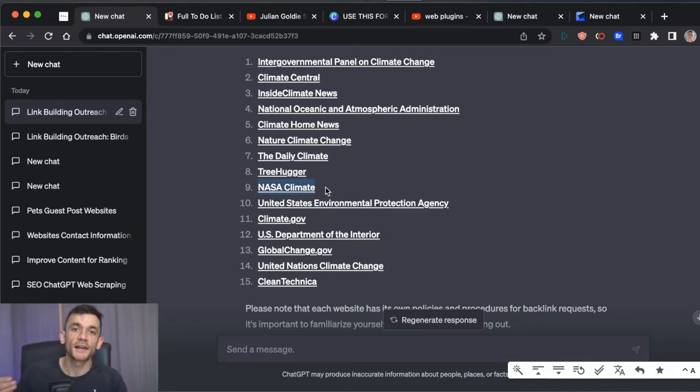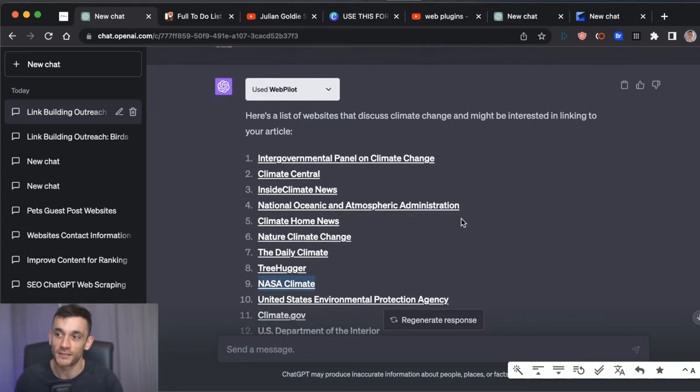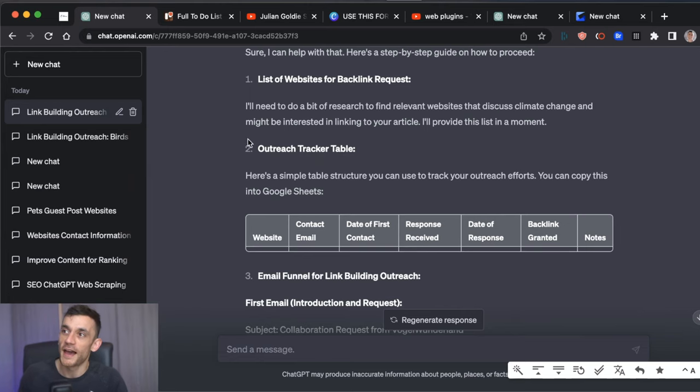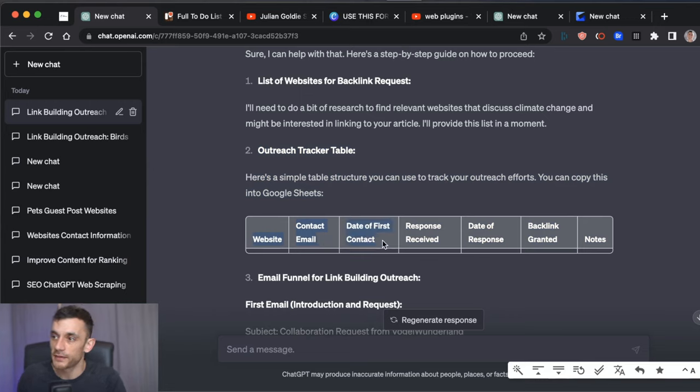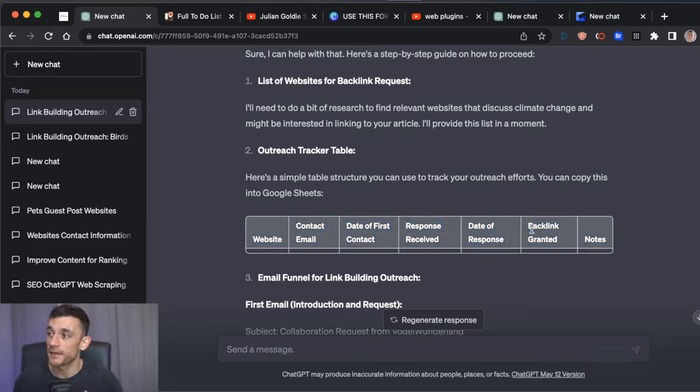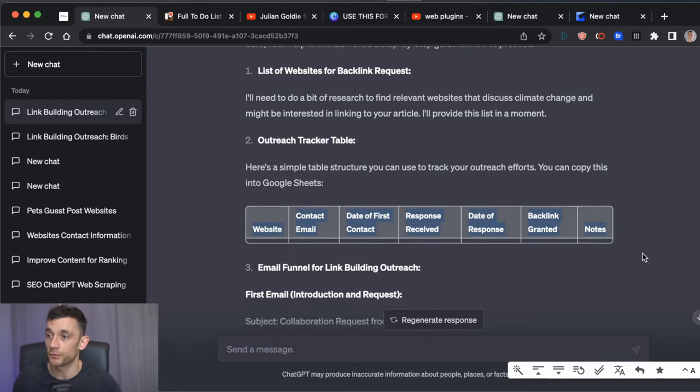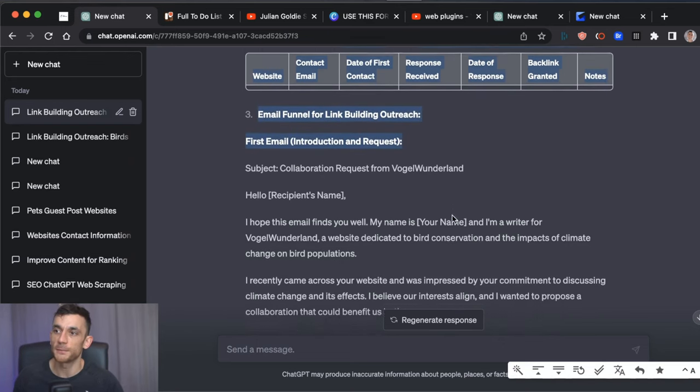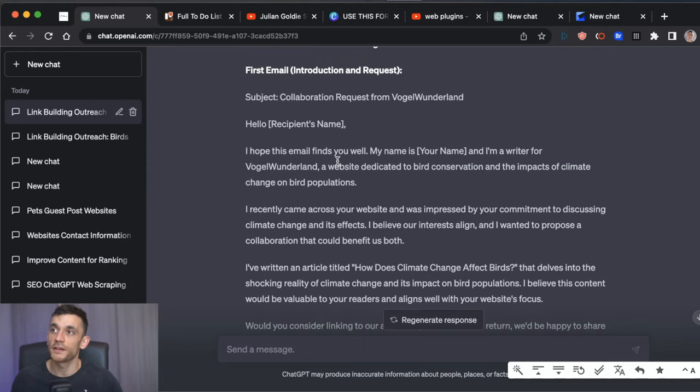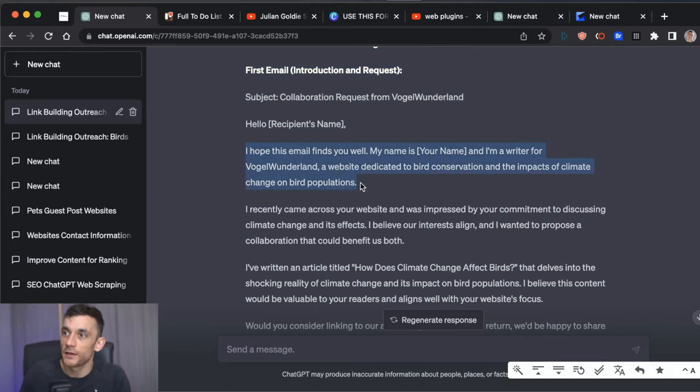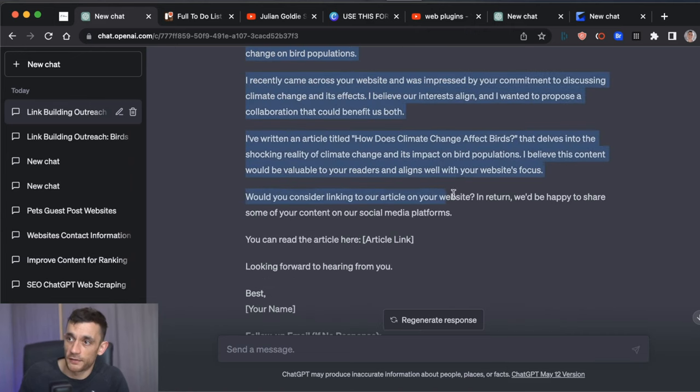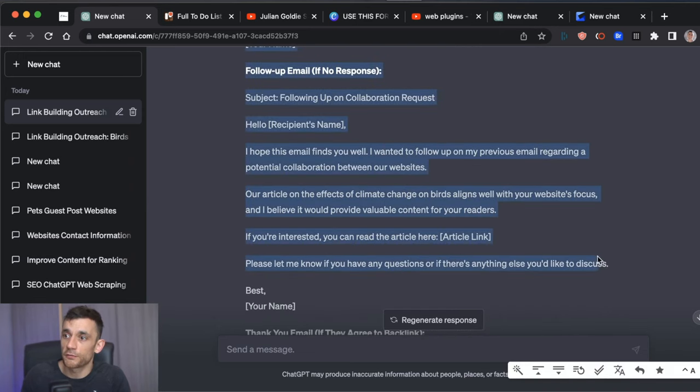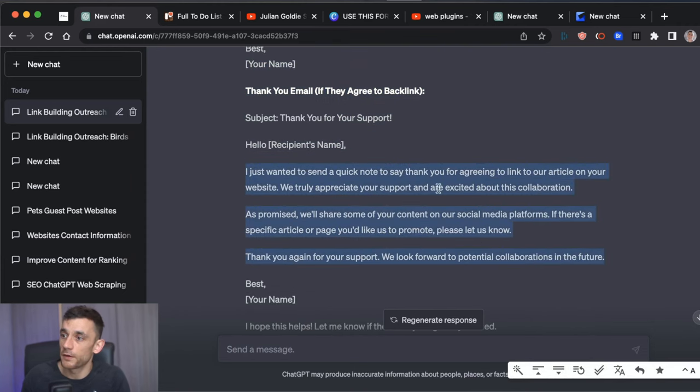Now, is it highly likely that NASA are going to link to me? No, isn't it. But it does give me a list of websites and I'm sure I could ask it to expand on that to give me even more related articles to climate change that I could reach out to get links to my skyscraper article and then it's given me a outreach tracker table so we've got the website, content email, first response, date response, backlink granted, etc. So we can easily track the outreach, how many websites we've reached out to to ask for a backlink and then which pages actually gave us a backlink so that's a really useful tracker and then we've got the email funnel for the link building outreach. So based on my skyscraper article here, it's actually written an email funnel tailored to my website, Vogel von der Land, the one and only, the greatest AI generated site and you can see here it's tailored the whole email campaign without any prompting based on that article we wrote before.